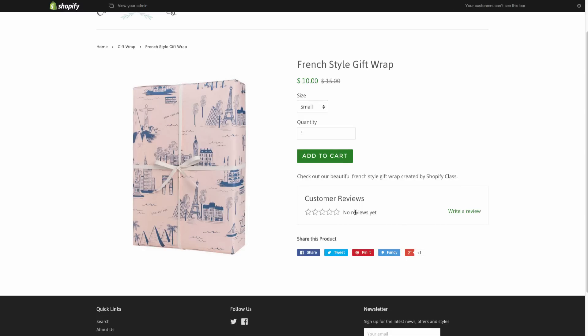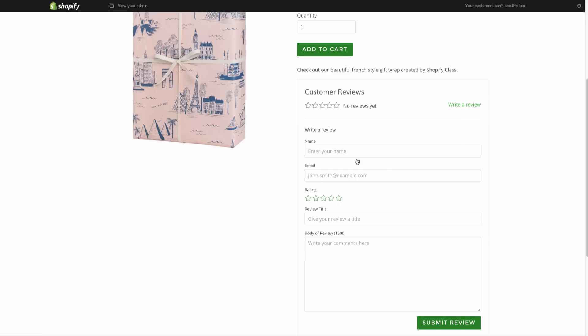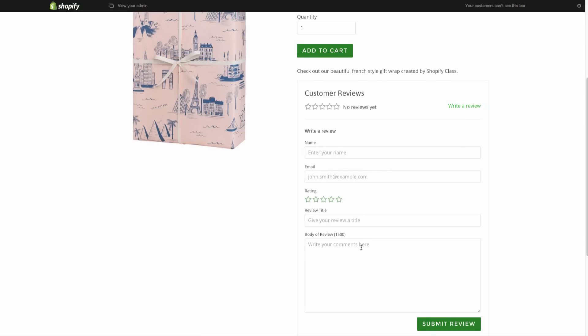Great. So now we have this here where we don't have any reviews, but we can hit write a review and someone can give the rating of the star and enter their name and information and their review.